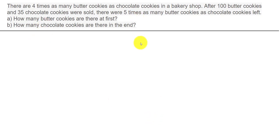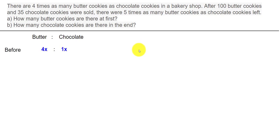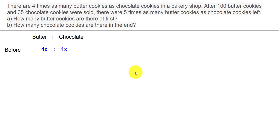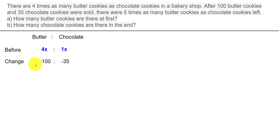In algebra, butter cookies before is 4x and chocolate cookies before is 1x, where x is the amount in each unit. So 4x gives the total number of butter cookies and 1x gives the total number of chocolate cookies. The change is minus 100 and minus 35, because 100 butter cookies and 35 chocolate cookies were sold. Then the ratio became 5 is to 1.